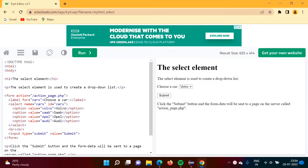Hello friends, welcome to my channel. Myself Palak Dambulkar. In this video, we will see how to select a value from a drop-down list in Selenium.